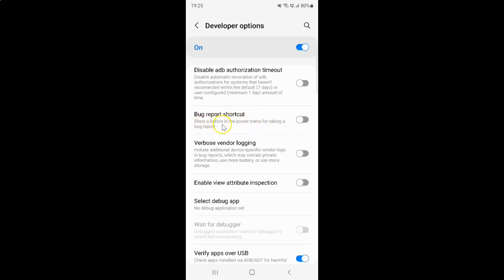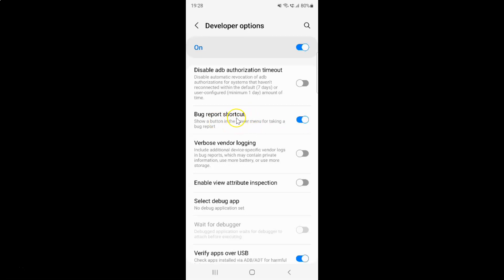Currently it's turned off — you can see this toggle button is turned off. So to turn on the bug report shortcut in the power menu you have to turn on this toggle button by tapping on it so that the slider moves to the right. And you can see it's now turned on.